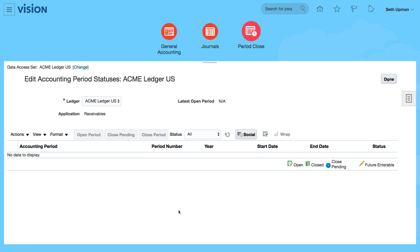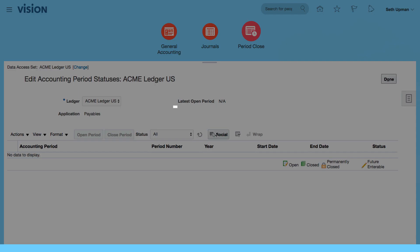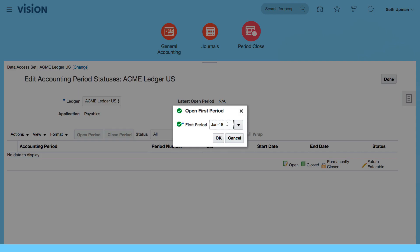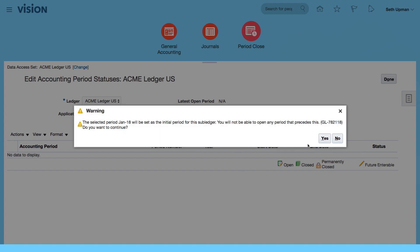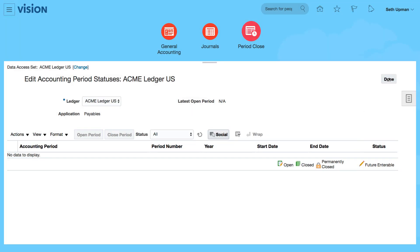So that's my receivables opening. So I'm going to do the same for my payables. First period, January 18th, I'm going to select OK. Yes, and that's commenced.